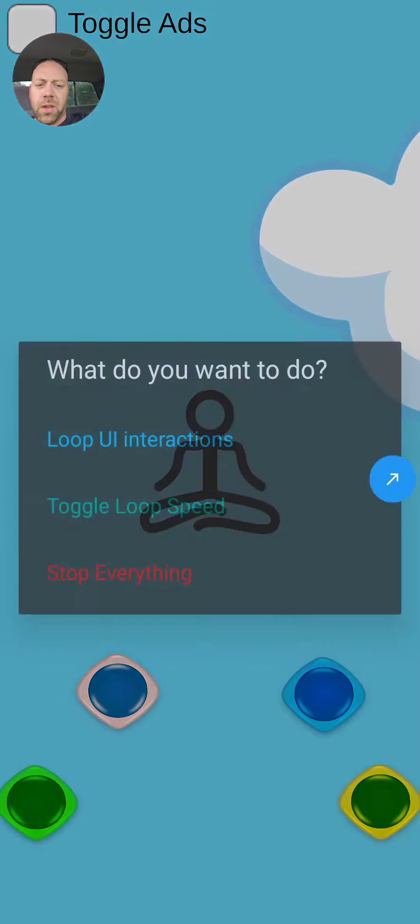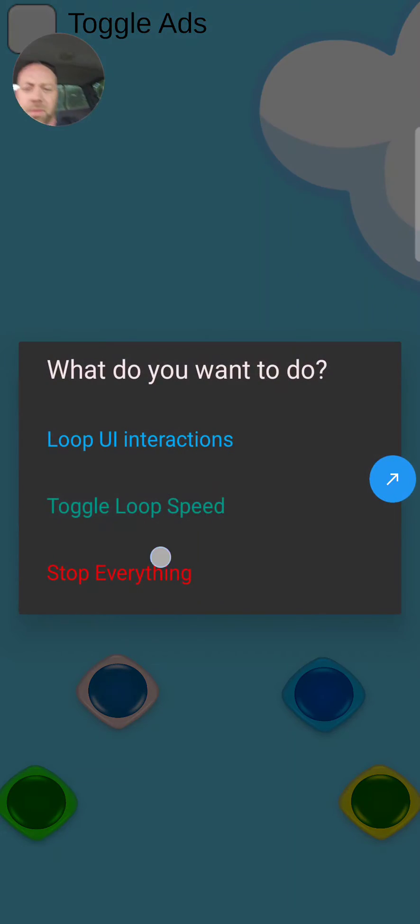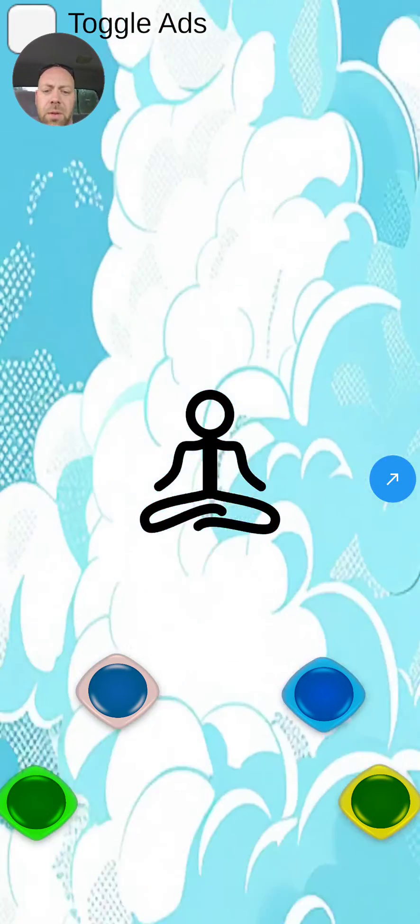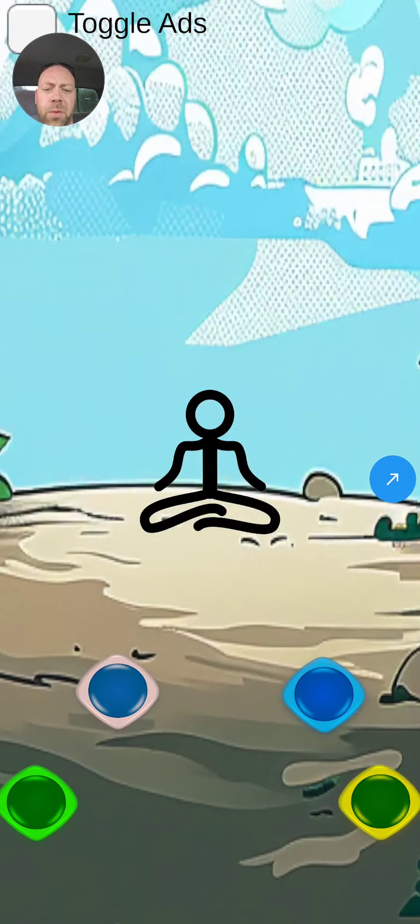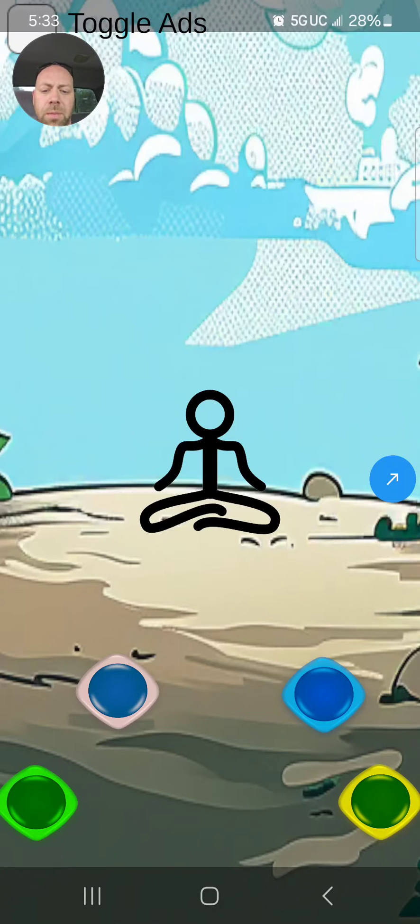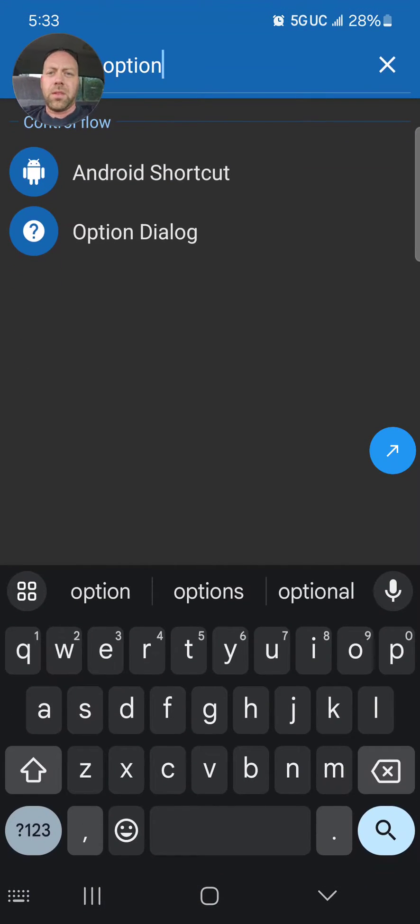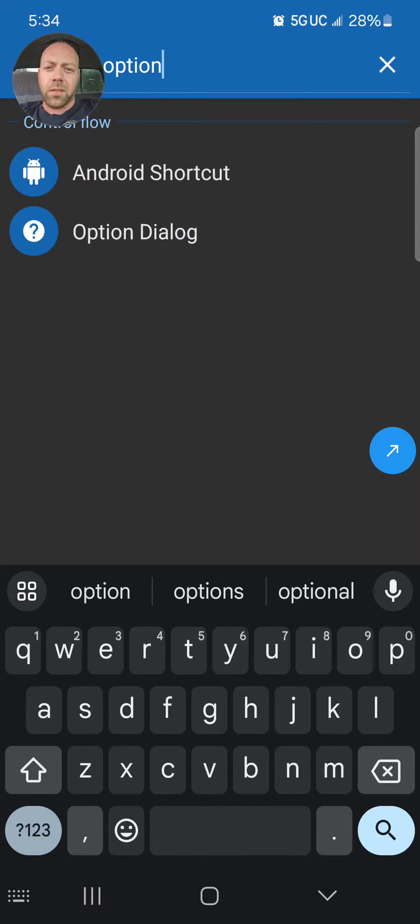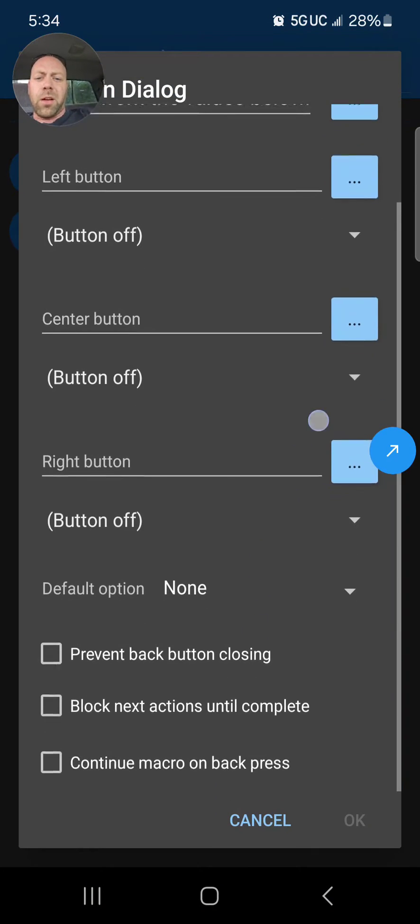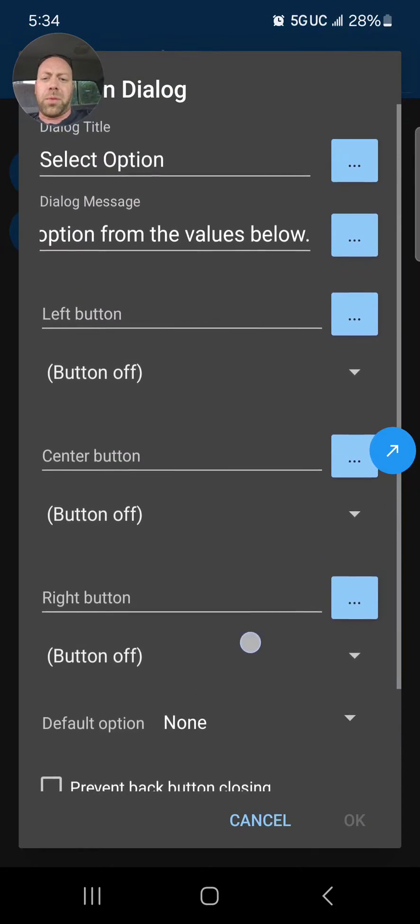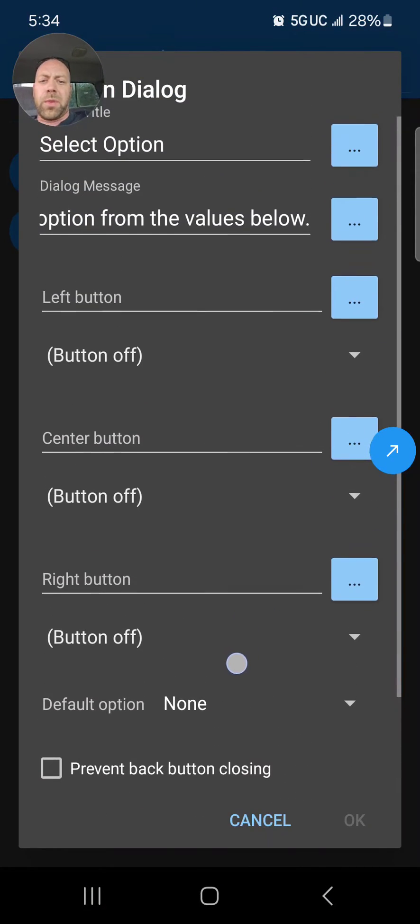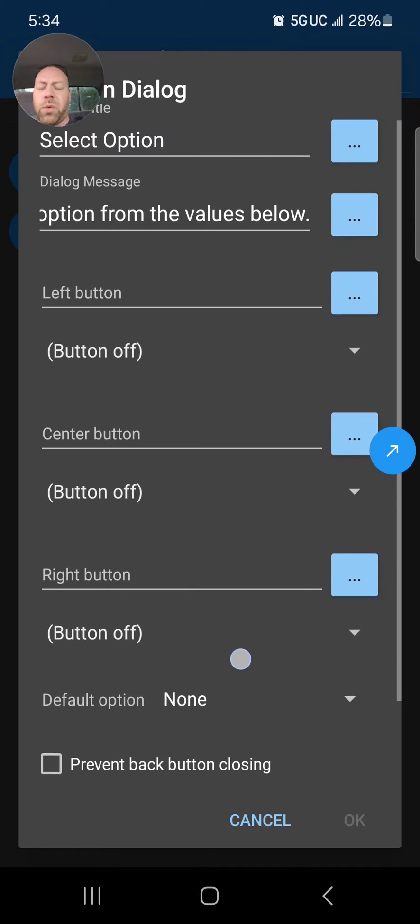And then of course you can always have it so it stops everything. All right, so let's go over how to do a selection dialog. Now let's go over the difference between selection dialog and the option dialog first.